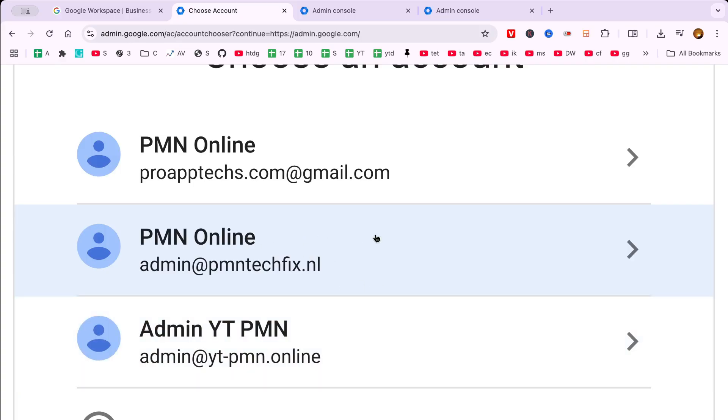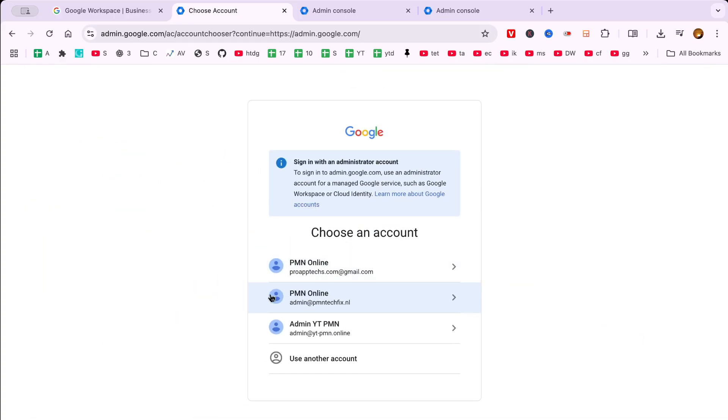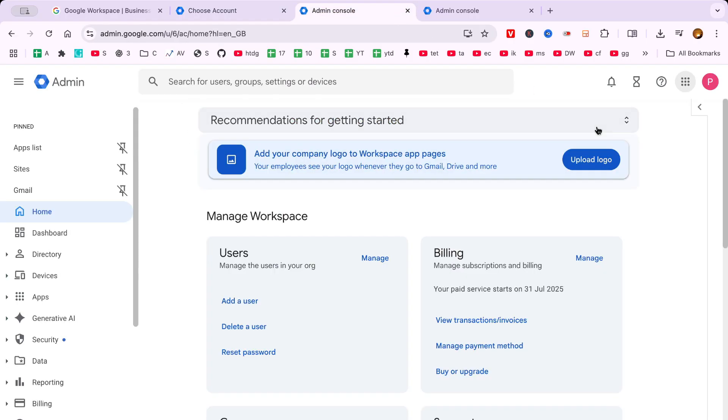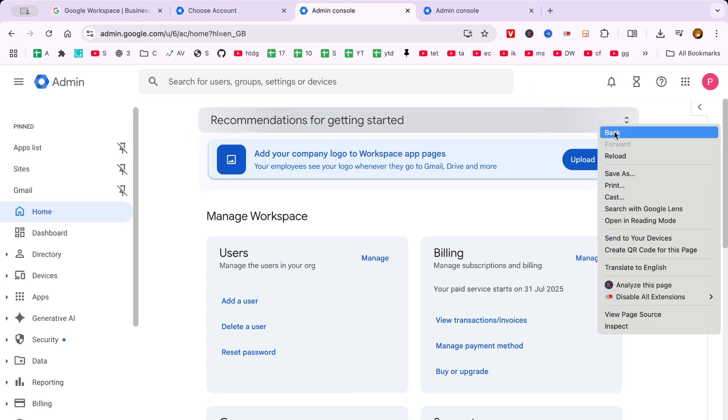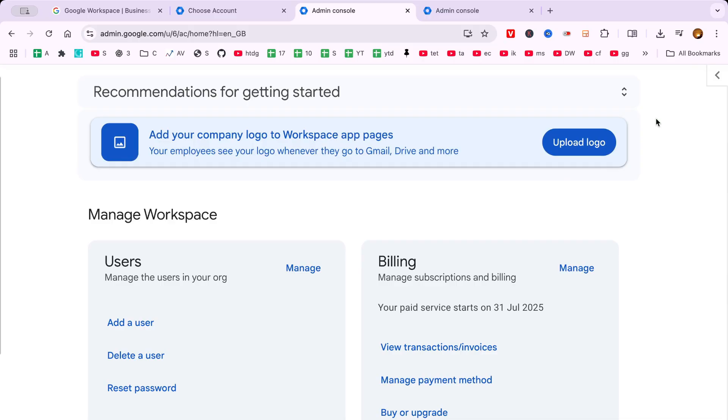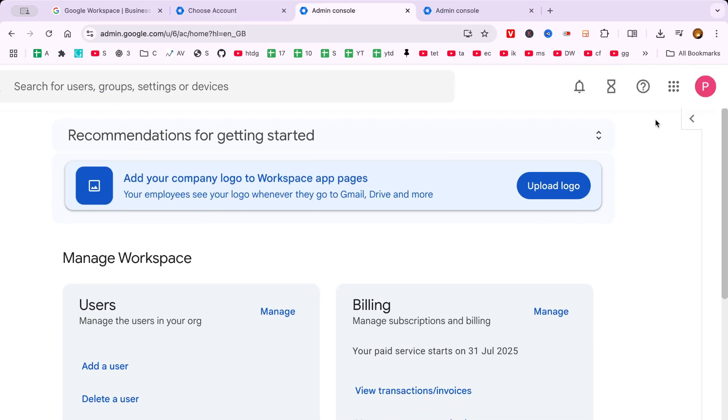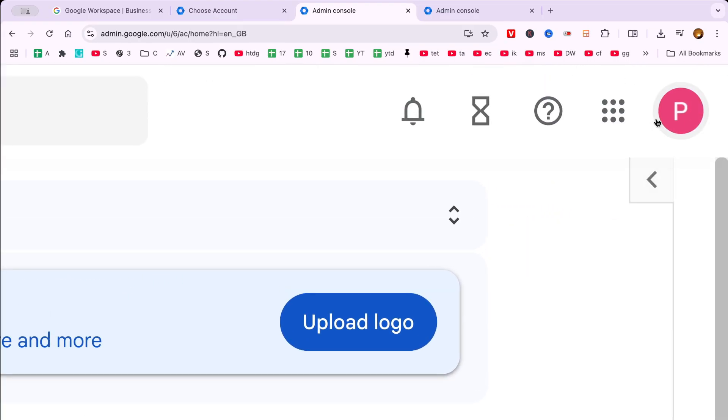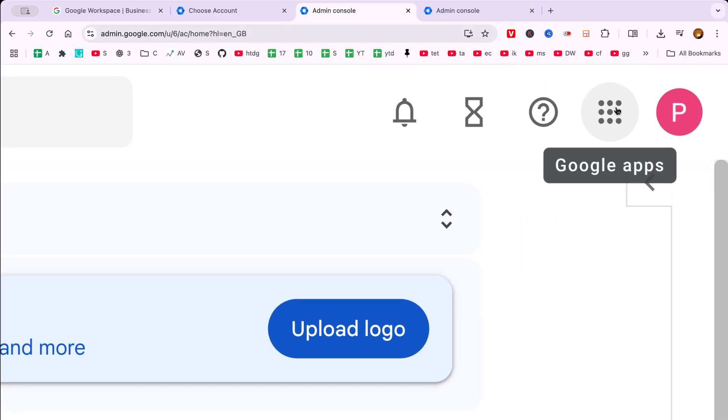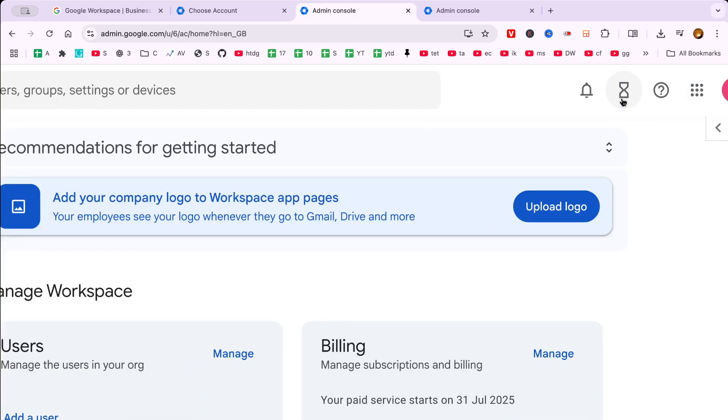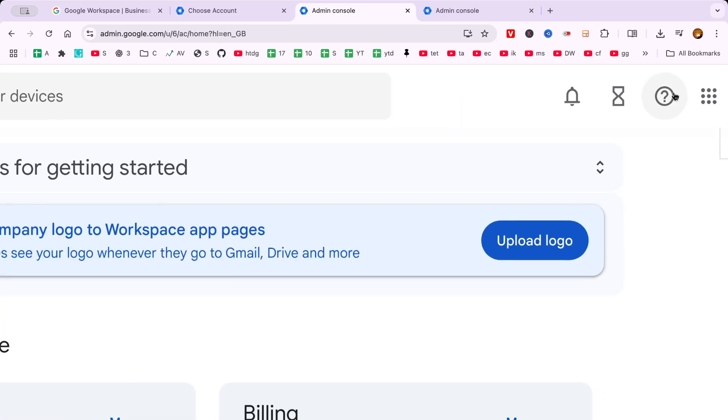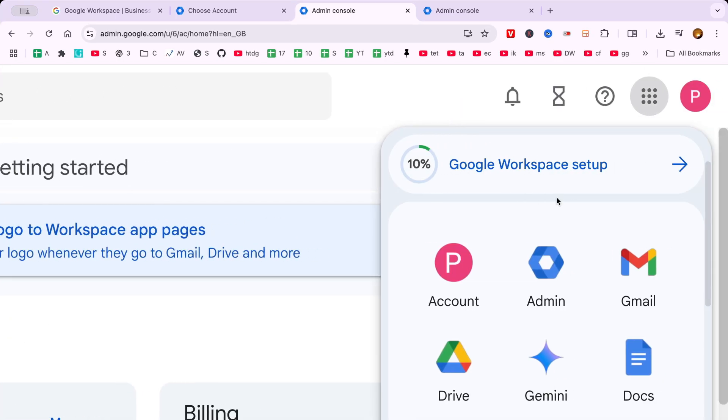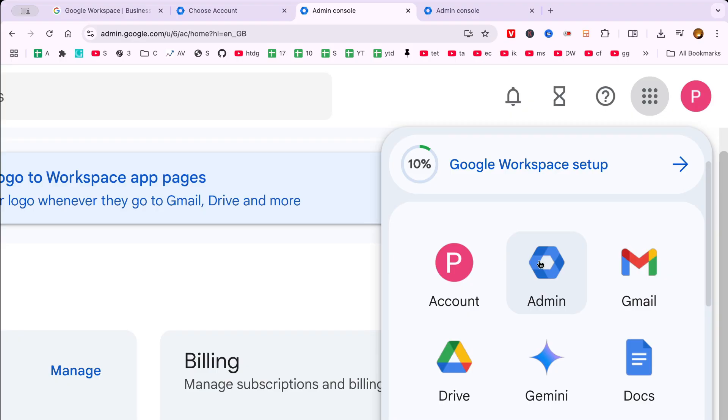Once you're logged into the Admin Console, direct your attention to the top right corner of the screen. There, you'll see a small icon resembling a cluster of grey squares, known as the Google Apps menu. Clicking on this menu will unveil a list of different applications, and you should select the Admin icon. This will lead you directly to the core of user management.